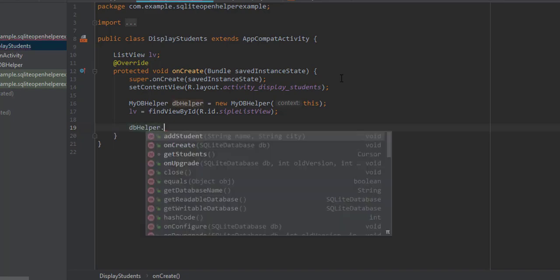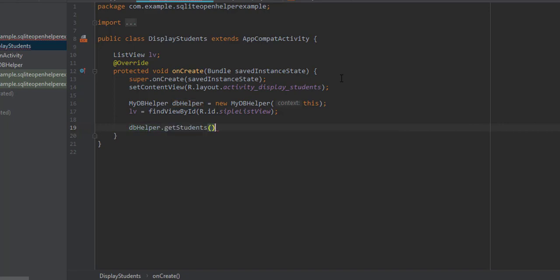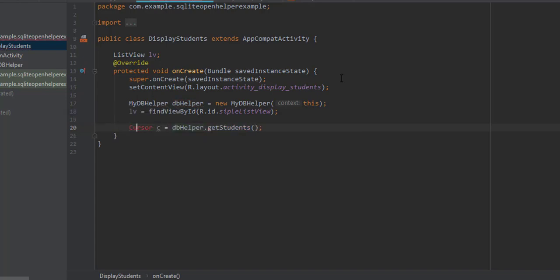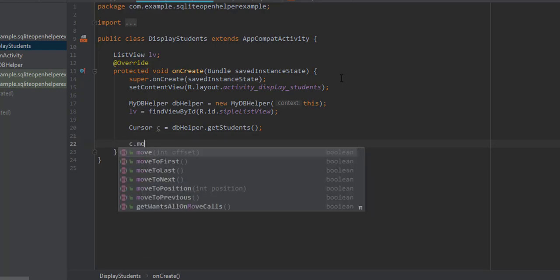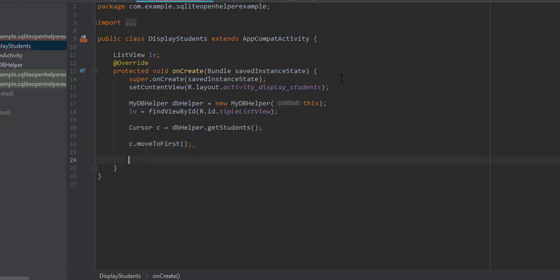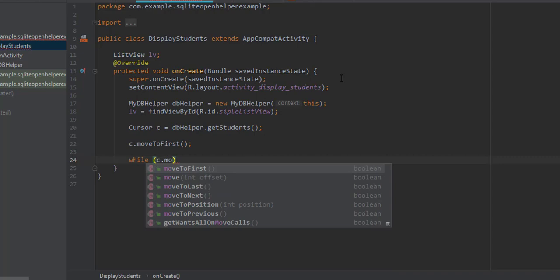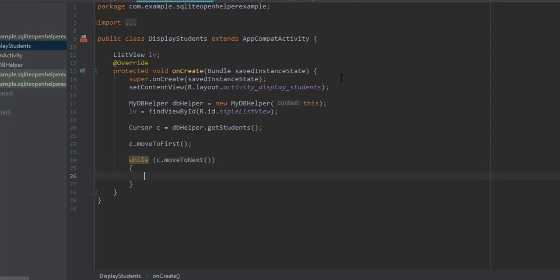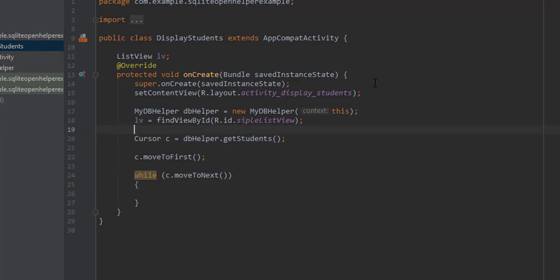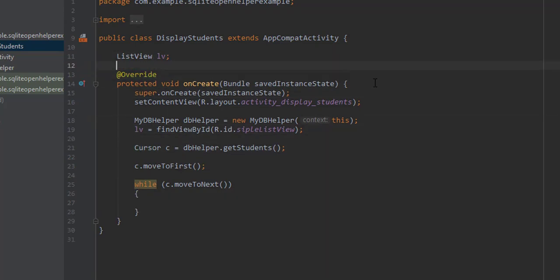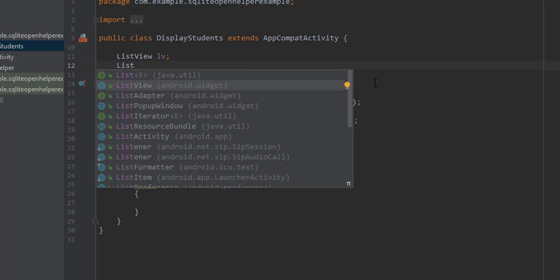Now let's use the method that will return the cursor object. We call dbHelper.getStudents(), which returns a cursor object, so let's say cursor c equals that. Now let's move the cursor to the first record using the moveToFirst method, which will point to the first record.